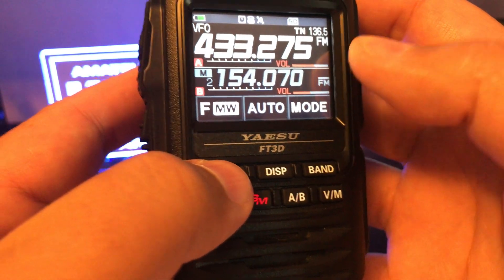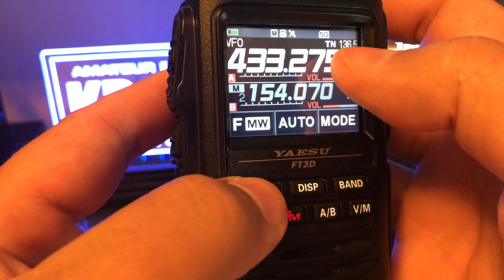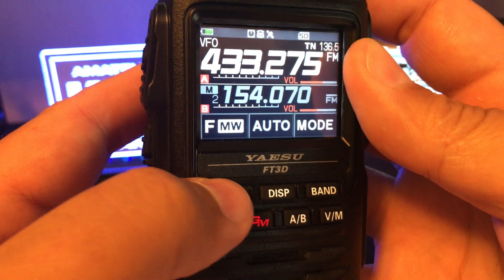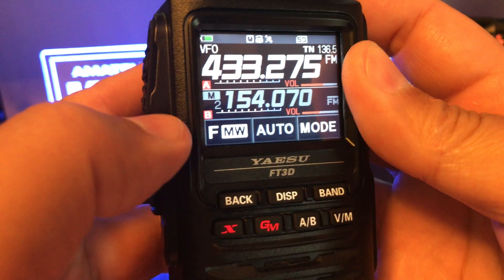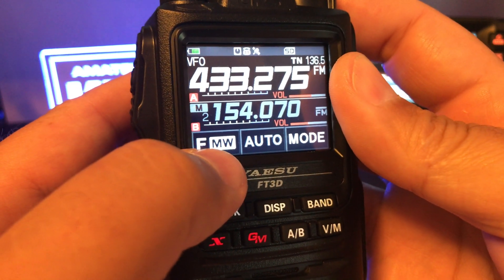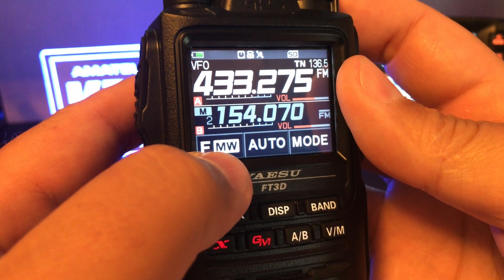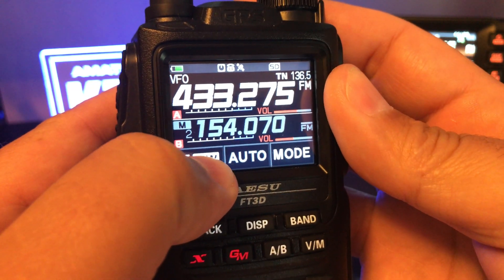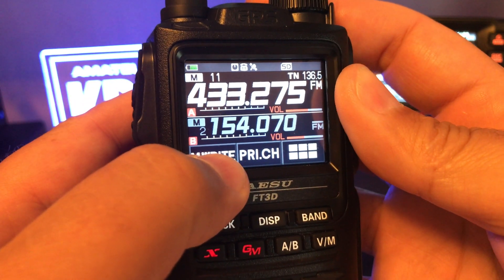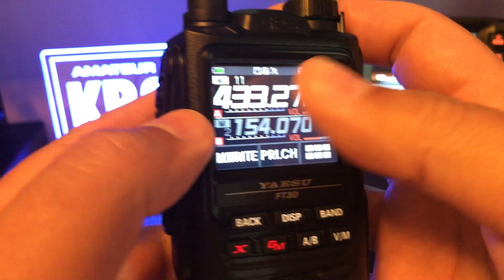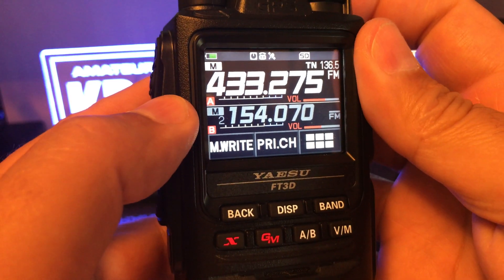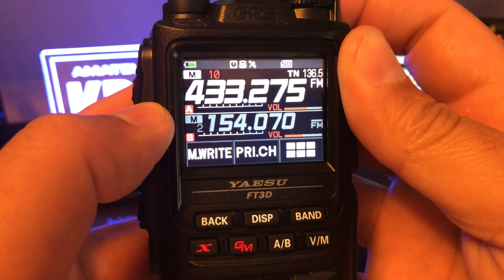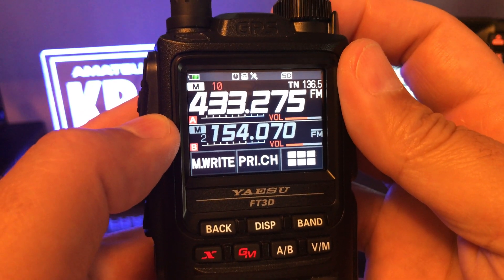You're now in VFO with your transmit frequency set. This is where you want your transmit frequency to be. Hit the FM button — it's now flashing 11. We want to put that transmit frequency into channel 10.